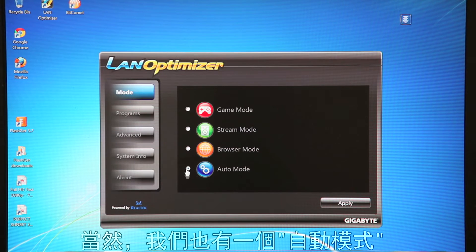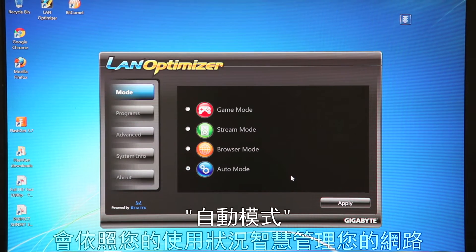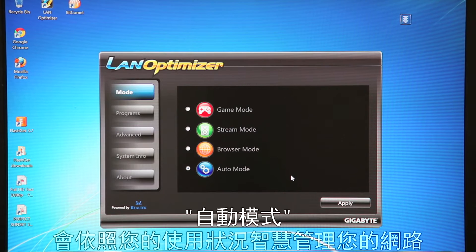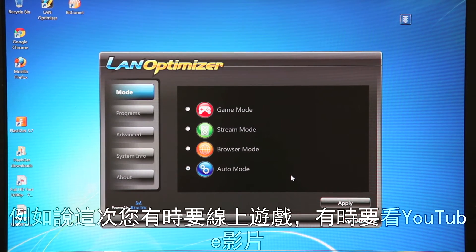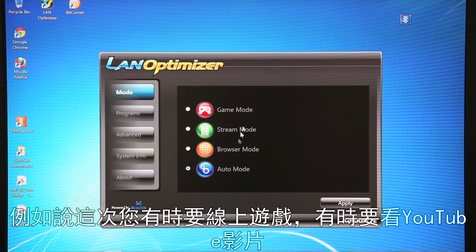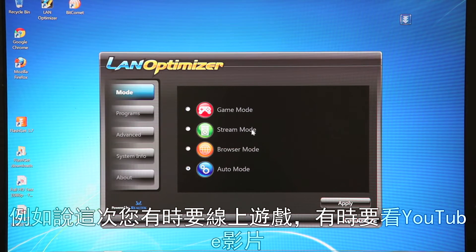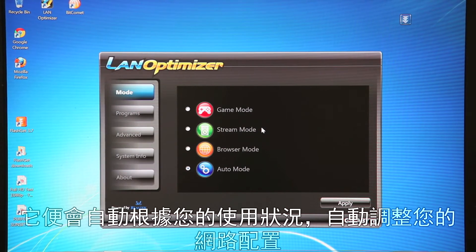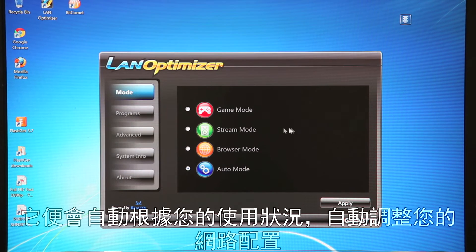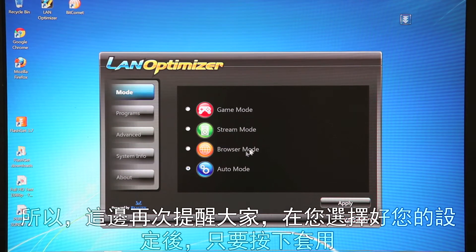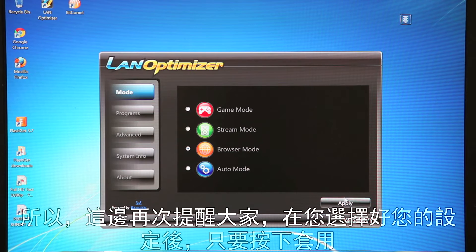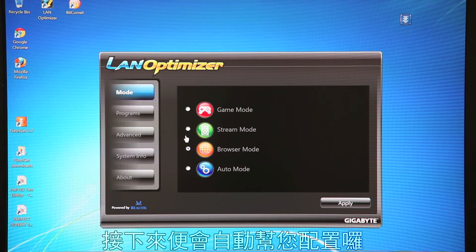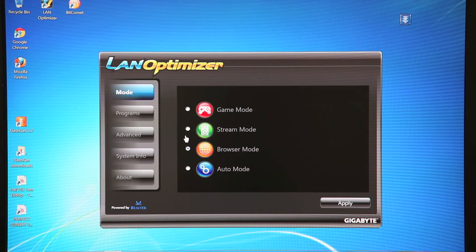And then of course we also have Auto Mode. Now Auto Mode will intelligently manage your network based on your usage scenarios. So let's say you're gaming one time, you're watching a YouTube video another time, it'll automatically adjust your settings according to your usage. So again, once you click your setting, you just hit apply and it'll automatically configure for you.